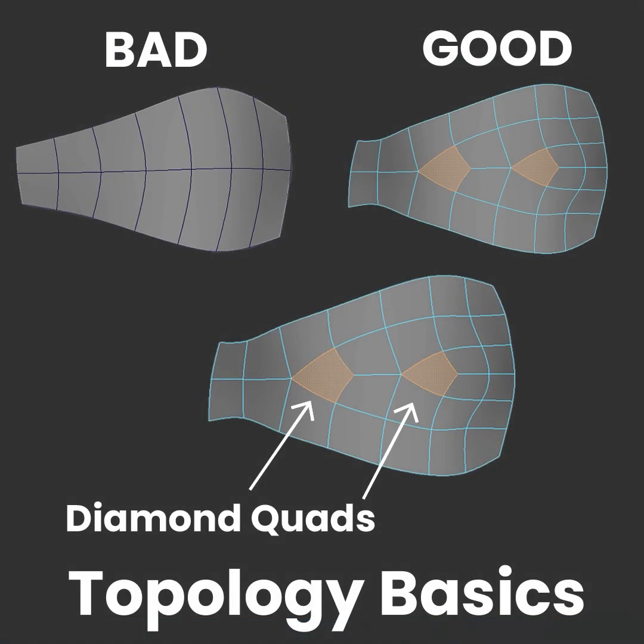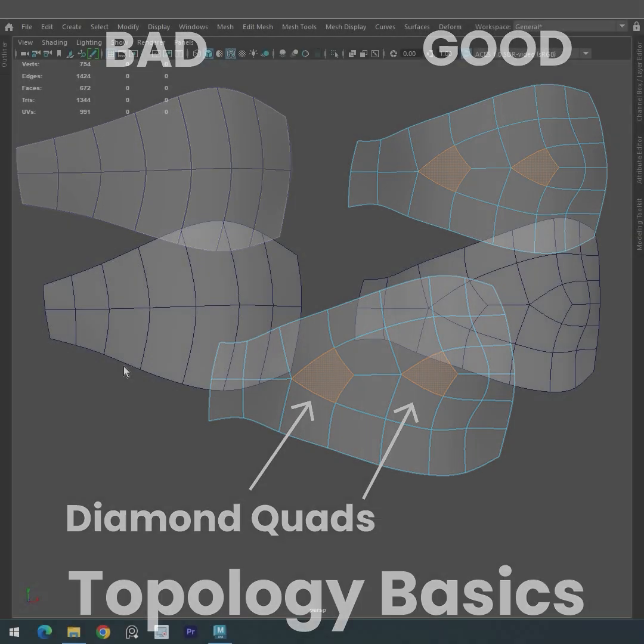Welcome everyone. Today, we're going to dive into the fascinating world of topology and explore a particular concept called diamonds. So, grab your virtual pencils and get ready to learn.